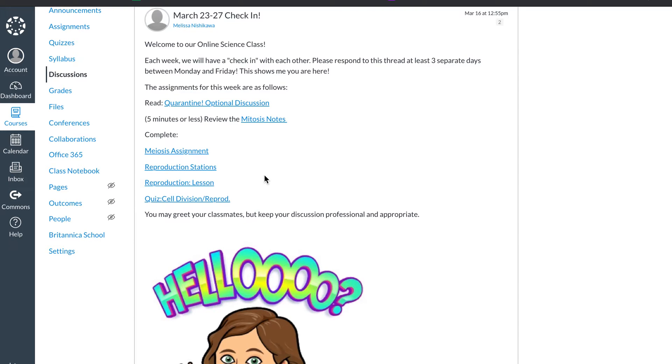So each week I'm going to have four elements. The first element is going to be this discussion. This kind of like morning meeting check-in type of activity. This is where they're going to know their expectations. Think of this as your agenda for the week.